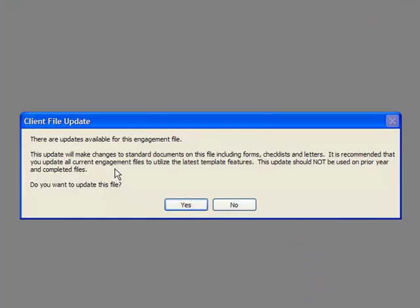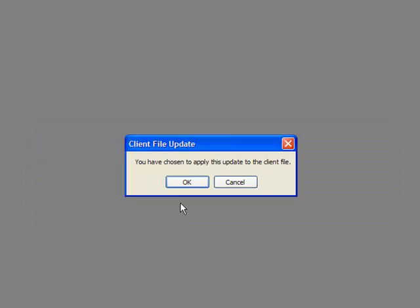Double click the Document Firm Settings. You will be notified that an update is pending for the client file. You should not update prior year completed files — only those files that are currently active should be updated. Select Yes if you would like to update the file. An additional prompt appears letting you know that an update will run. If you select Cancel, you will not be able to run the update for 10 days. Select OK.